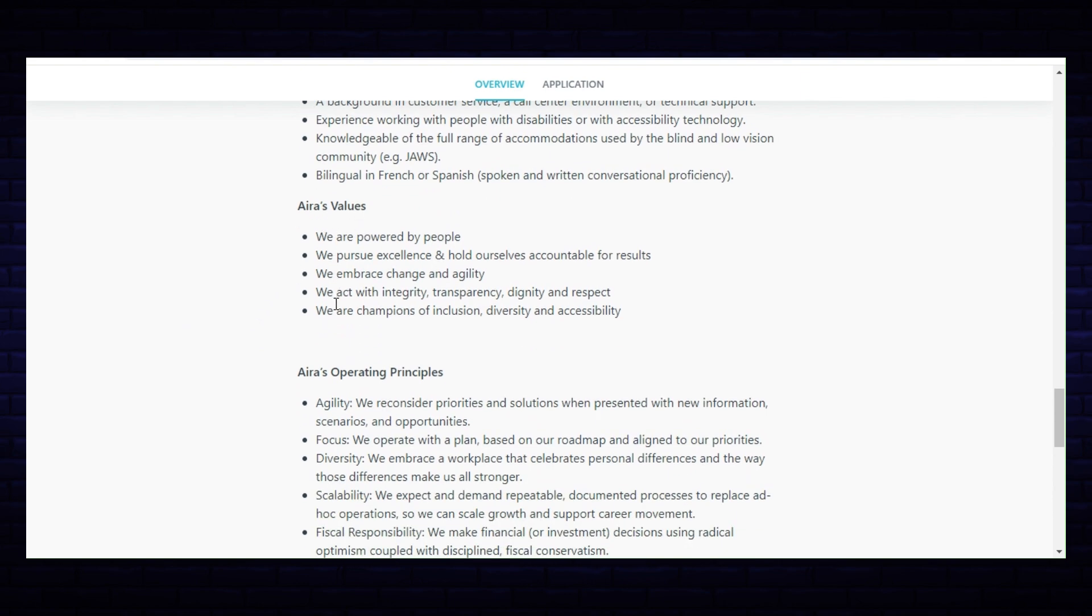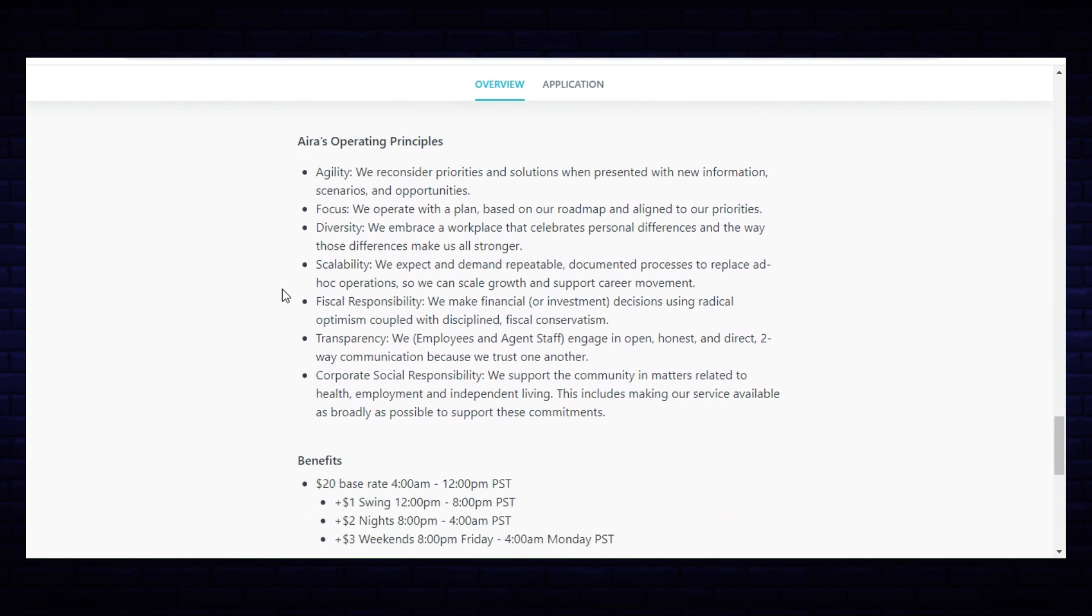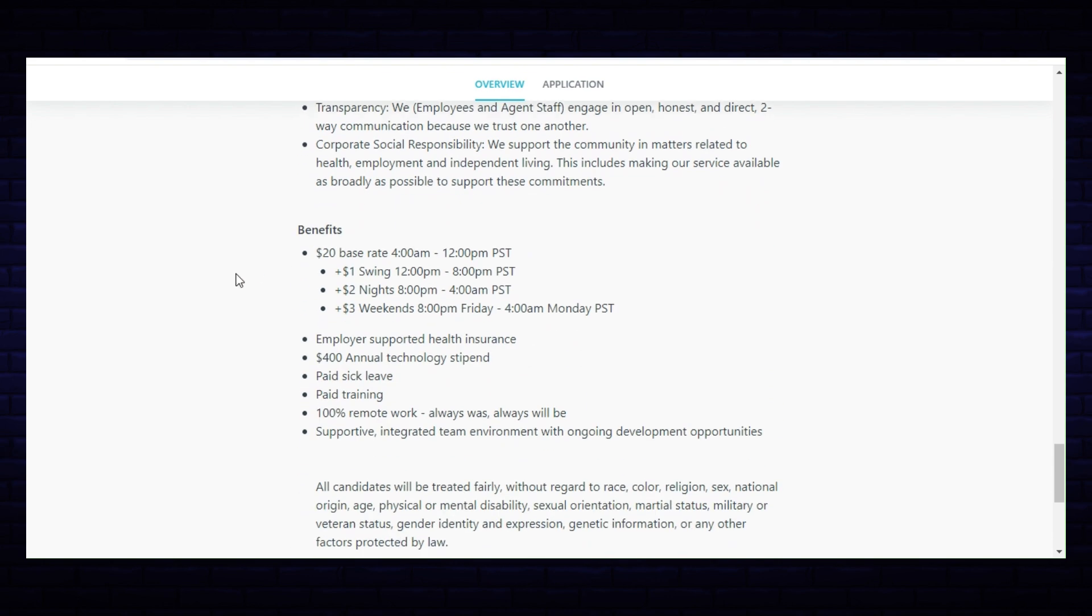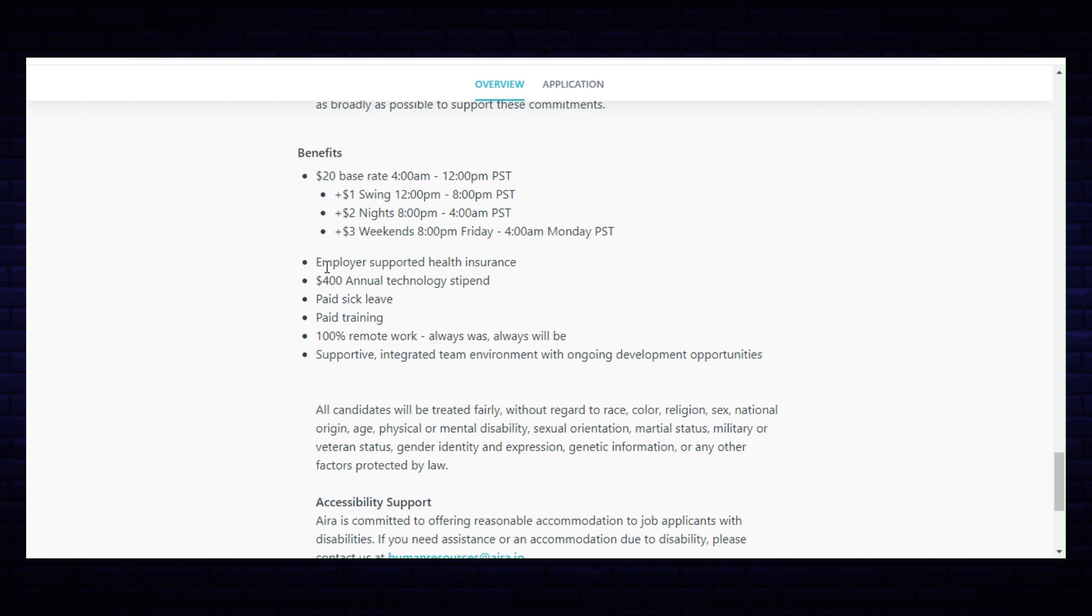Then it lists Aira's values, Aira's operating principles, and the benefits: $20 base rate which will cover 4 a.m. to 12 p.m. Pacific Standard Time, and you would just match up your time with the specific standard time. If you work in swing, 12 to 8, that's an additional one dollar. There's an additional two dollars if you work nights, 8 p.m. to 4 a.m., and there's an additional three dollars if you work weekends, 8 p.m. Friday through 4 a.m. Monday, and all of that is Pacific Standard Time.